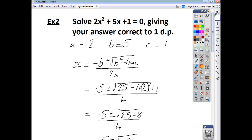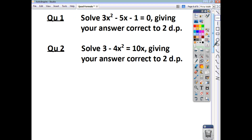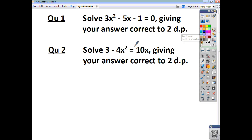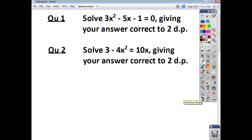Now, I'd like you to try a couple of questions yourselves. I want you to solve 3x squared minus 5x minus 1 equals 0, to two decimal places. And also, I want you to solve 3 minus 4x squared equals 10x. Now, to give you a clue for this one, you're going to have to rearrange it in the form ax squared plus bx plus c equals 0. Get everything onto one side before you do anything else. You can pause the video and check back to see if you got the answers correct.